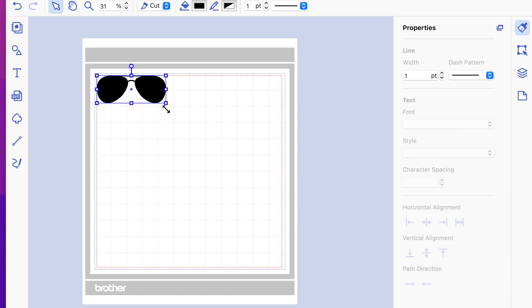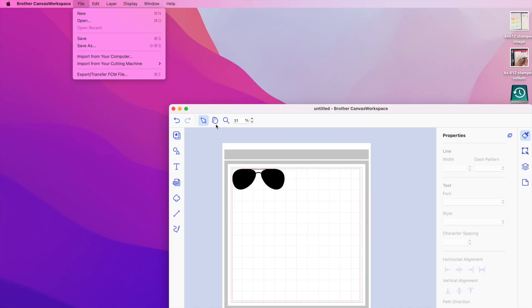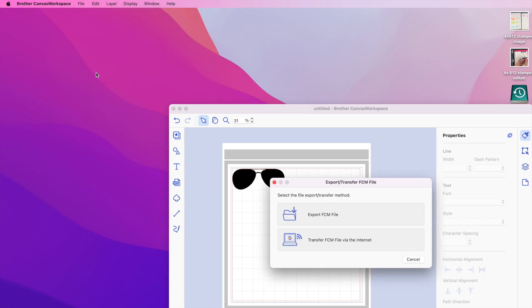Now I'm going to unclick my sizing once I fix what size this is going to be, and then we are going to click over and send this to my Brother Scan and Cut. Now I have an SDX 125, so I can send this wirelessly. So what I'm going to do is go to the top of the screen. Under file, it says export or transfer FCM file, and this pops up.